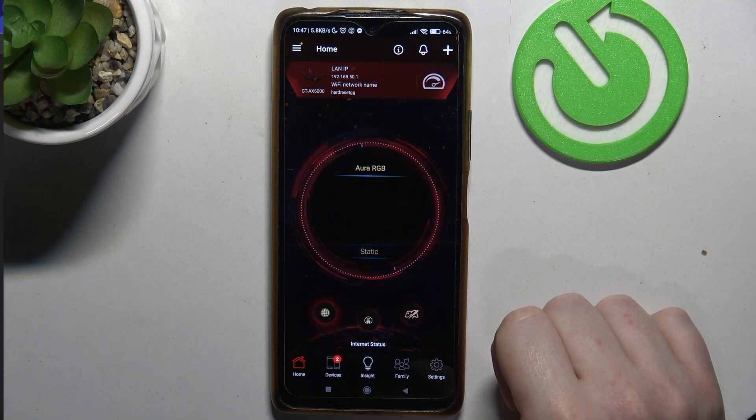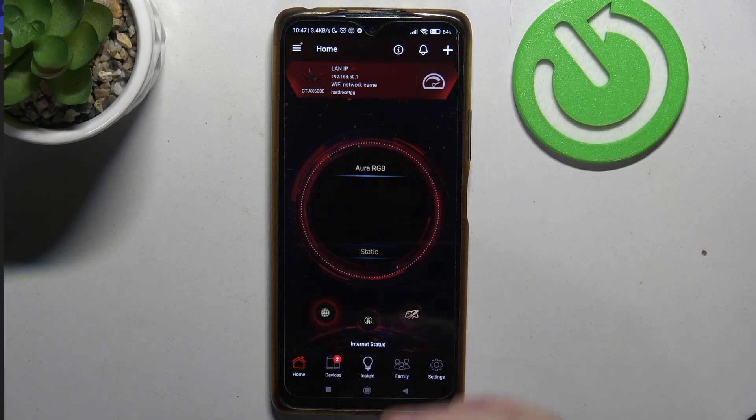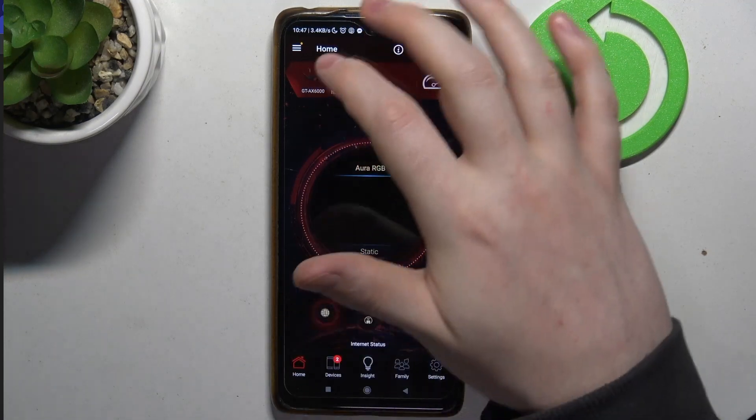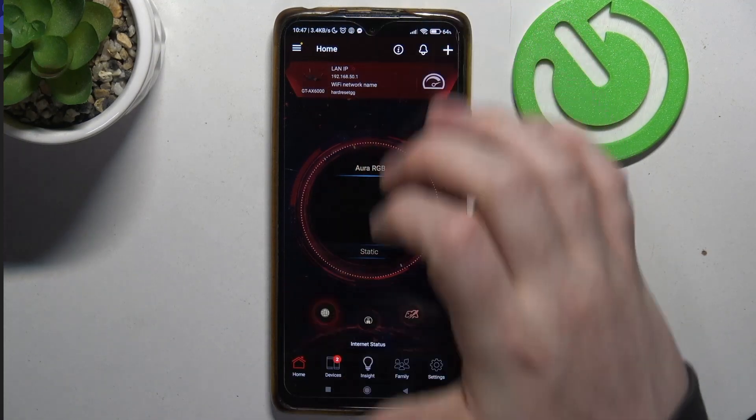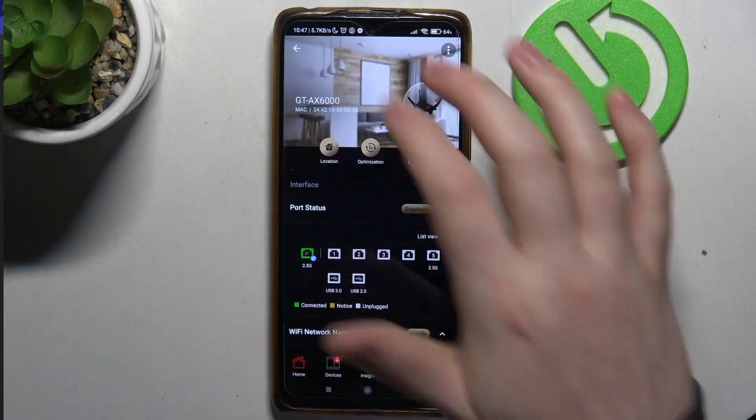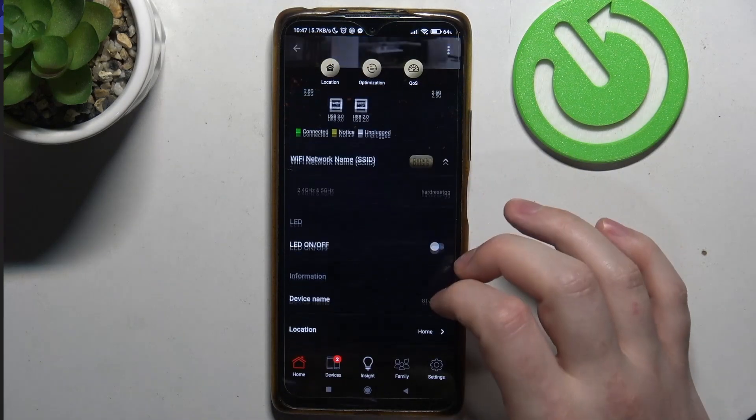To do this, first you'll need to open the ASUS router app. Then inside when you have your router paired, click on it like I just did.